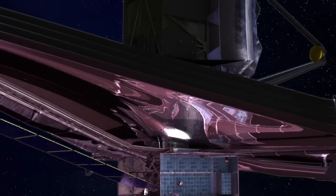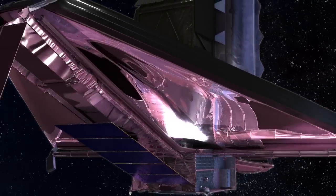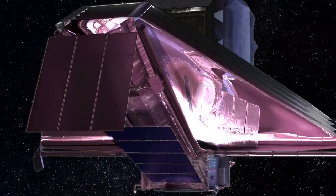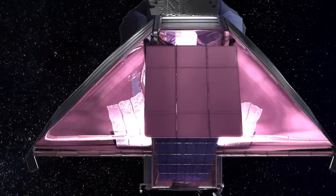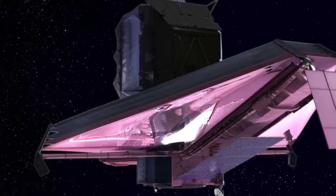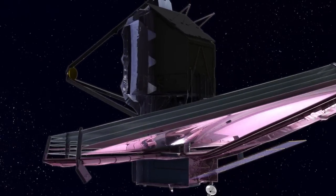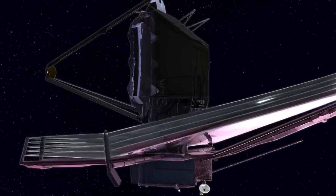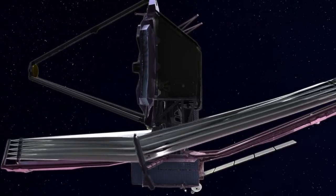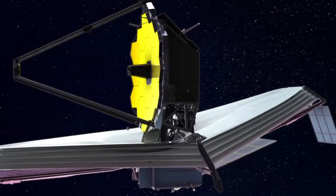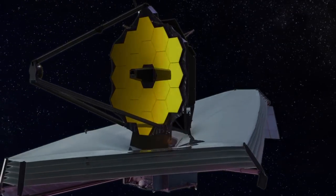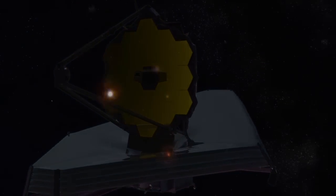This is Hubble's successor, the James Webb Space Telescope, which is now being built. Its mirror, 2.75 times the size of Hubble's, and instruments are optimized for a part of the spectrum where the most distant galaxies shine, the infrared.